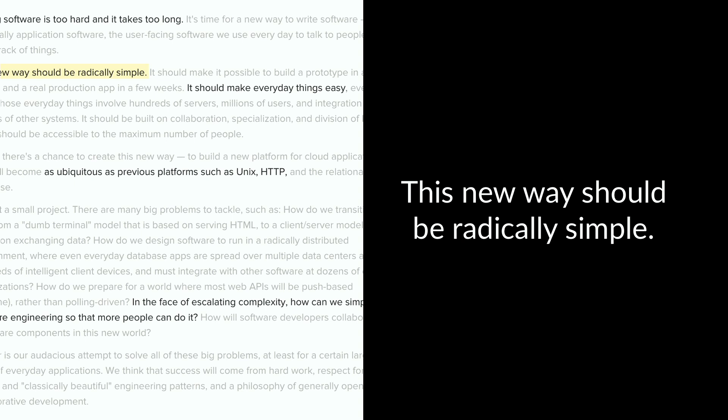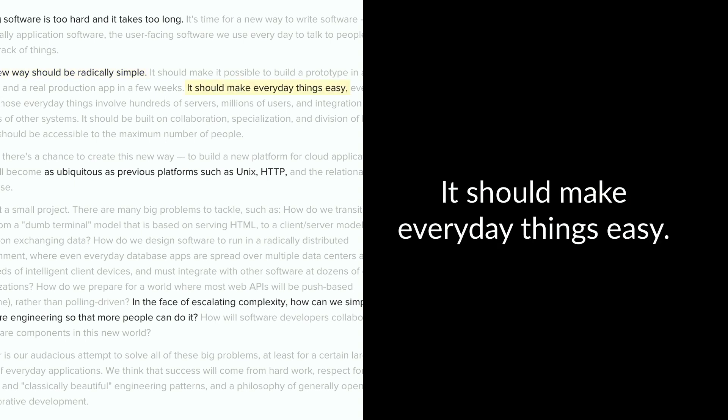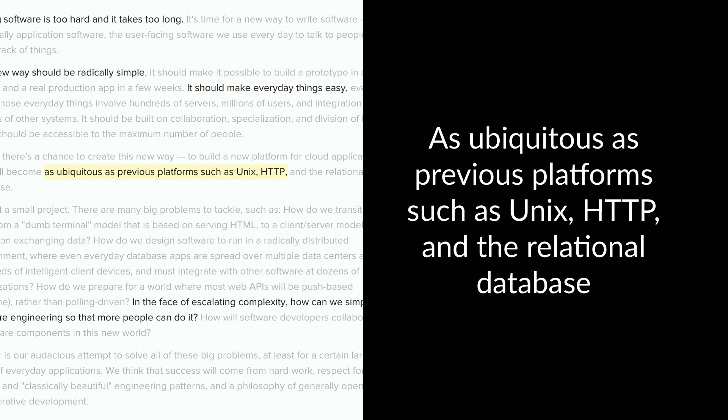This new way should be radically simple. It should make everyday things easy. And it should be as ubiquitous as previous platforms like Unix and HTTP, which I think is kind of a lofty goal if you want to be as ubiquitous as something like that.